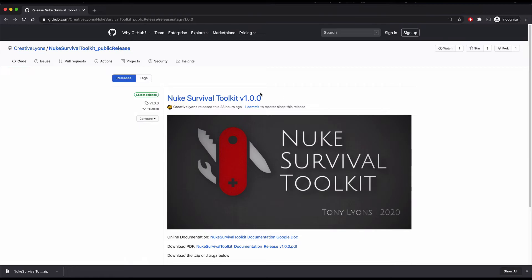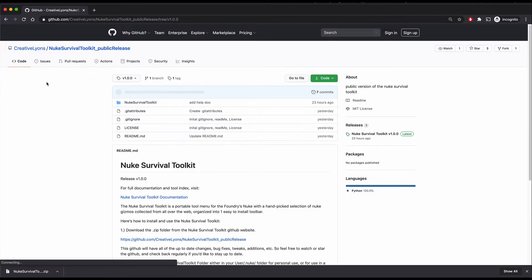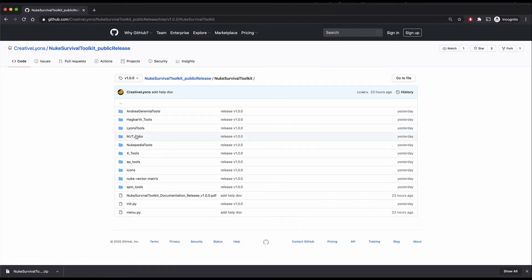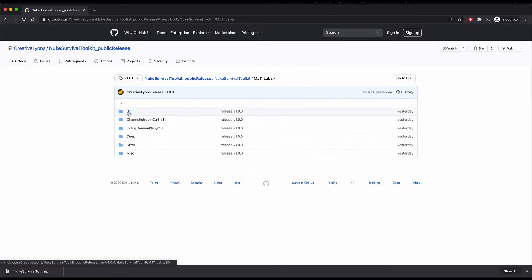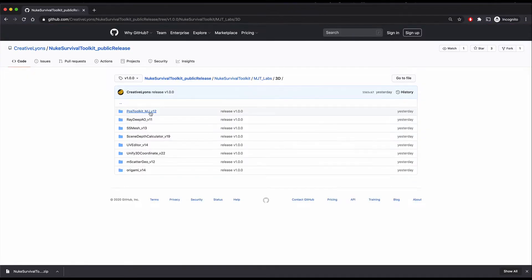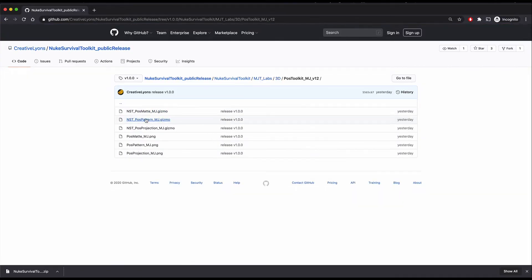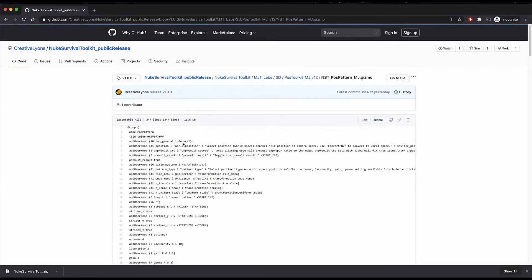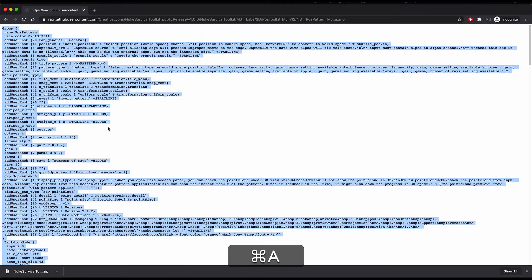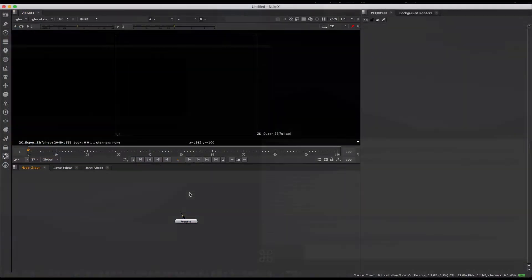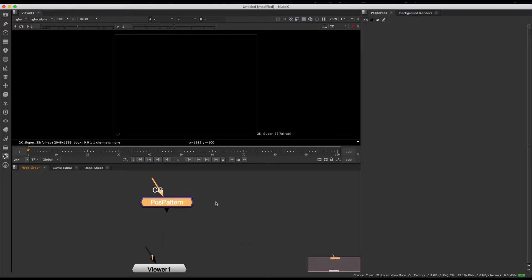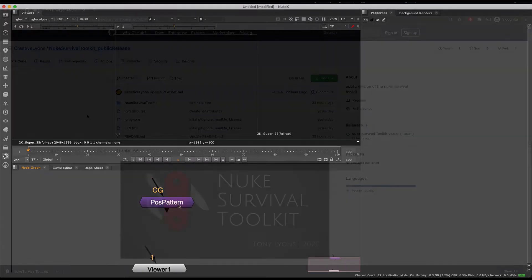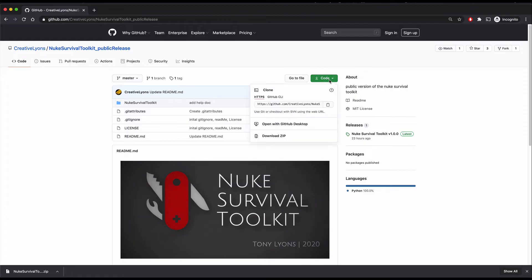You can get to the main git repository page from the release section by either clicking the path at the top or the code tab on the left. On the main GitHub repository page, you can browse through the folders and see the contents of the whole Nuke Survival Toolkit, including the gizmo code. You could even copy and paste the code from the gizmo in the browser into Nuke. From the repository page, you can download the toolset by hitting the green code icon and selecting download zip.